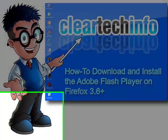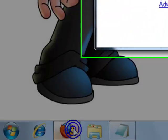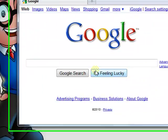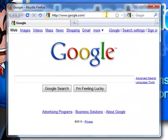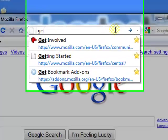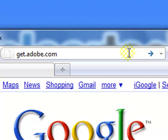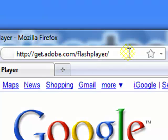So, to begin, just open up Firefox, then go to the site get.adobe.com forward slash flash player.